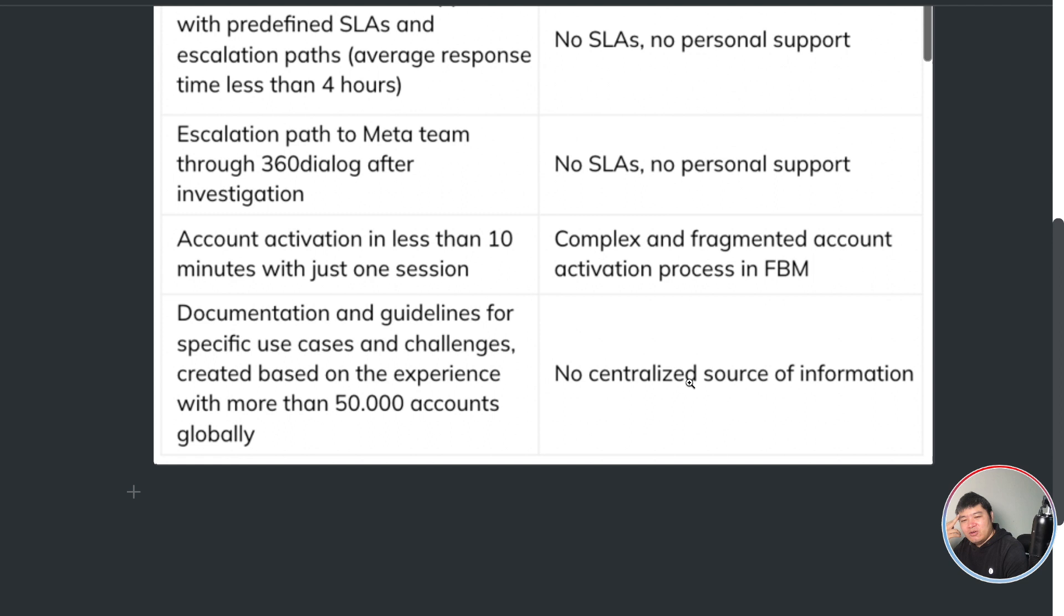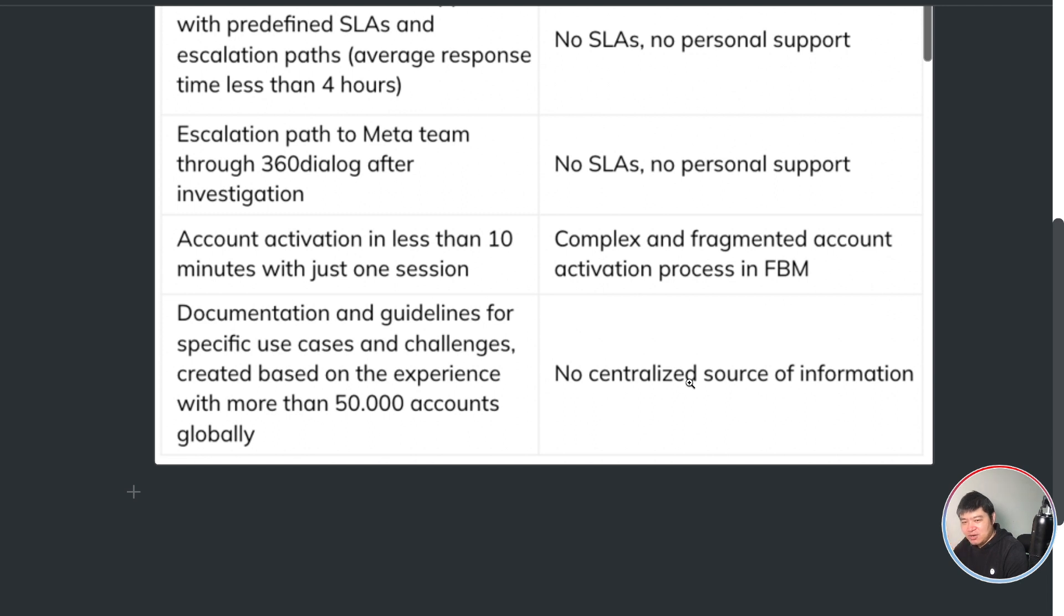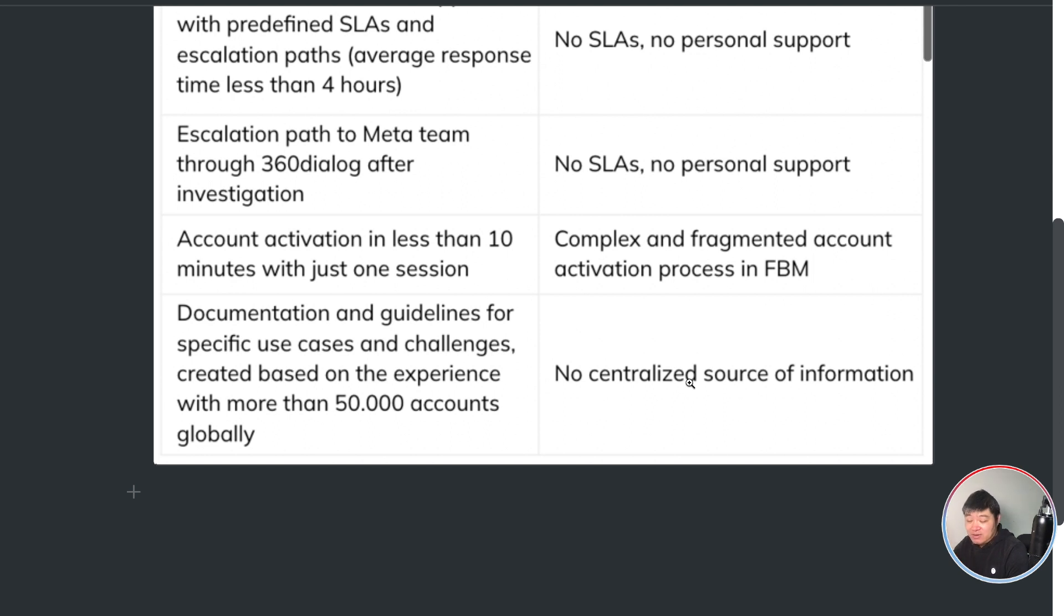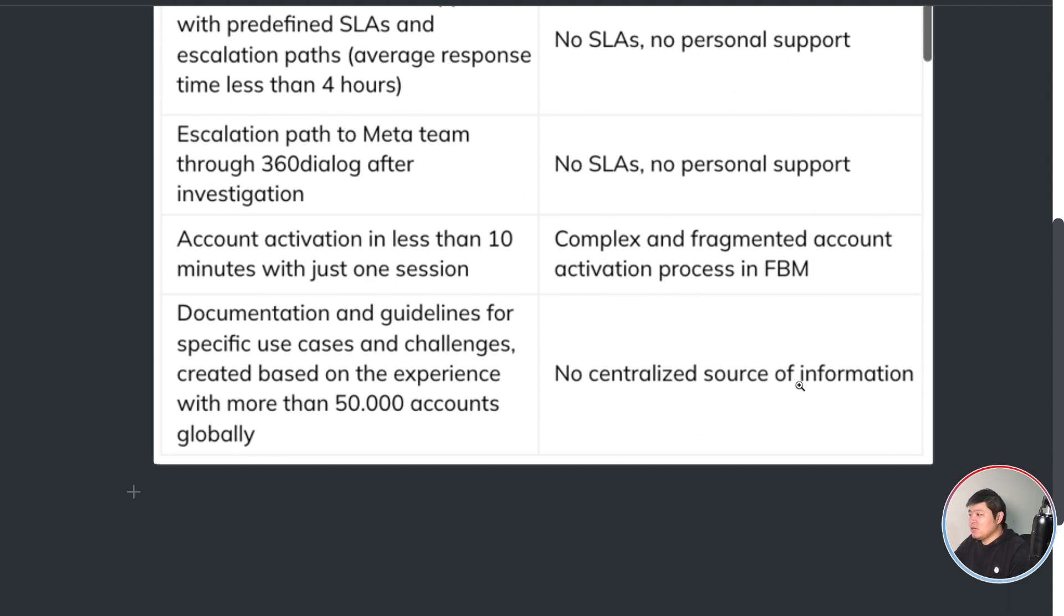Personally for me, I think it's depending on what you want to use. So yeah, I will leave that choice up to you. I just want to share these documents from 360 Dialog to explain the difference. That is, I think that is for today. Thank you, see you next time.